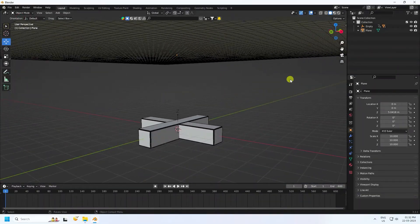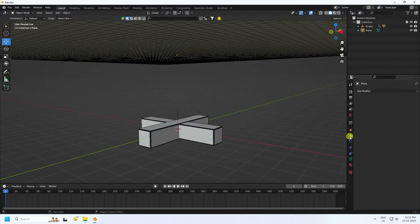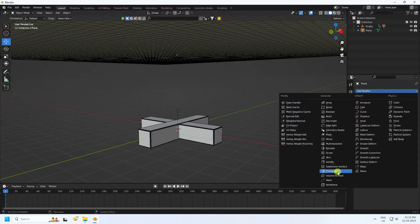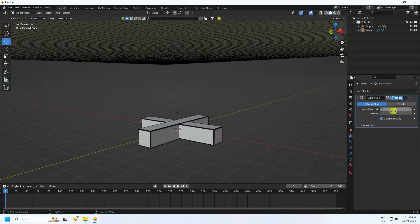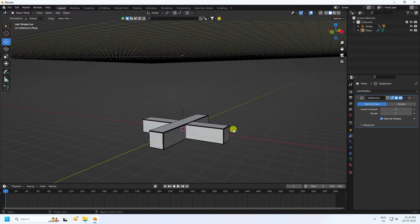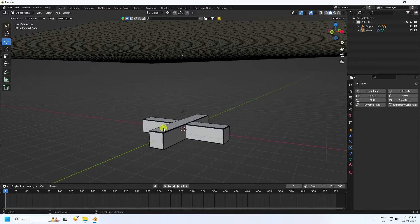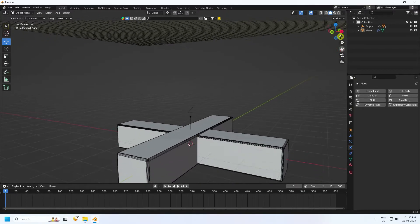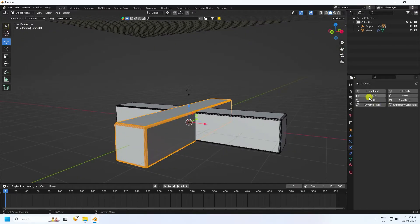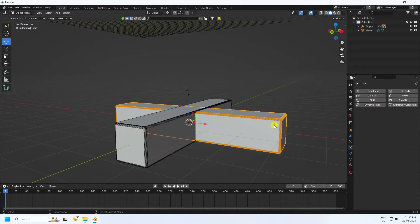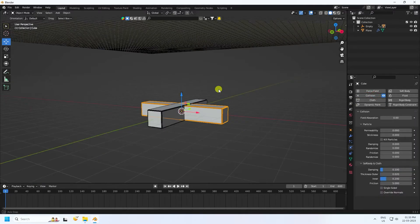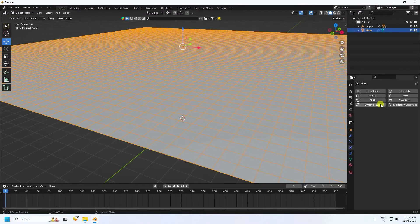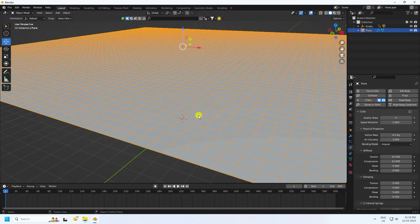Now go to modifier property. I apply subdivision surface, and render I like 1. Now I apply collider and cloth tag. Go to my cube, select and apply collision effect, select collision. Then select this plane and apply cloth effect.